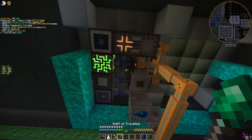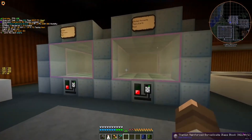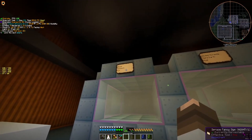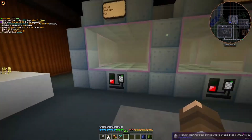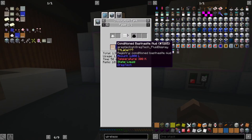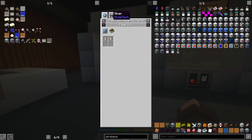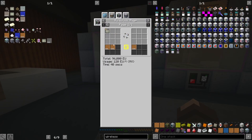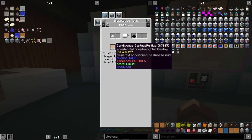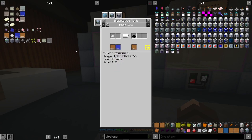We already did it for the Monazite line, but we also need to do it for the Bassacite mud as well — the diluted Bassacite mud. The way to get that is saltpeter, and then you need the conditioned Bassacite mud, which is just a couple of processes. It doesn't take too long to get to this point. Then you need water, and you need it at this exact ratio. So the question is: how are we going to get that?